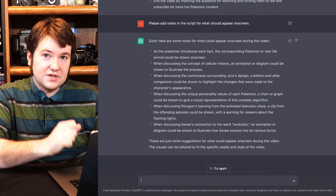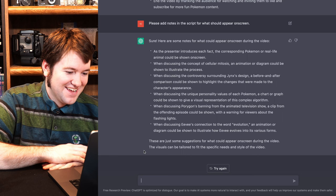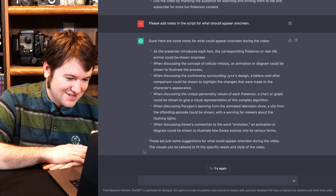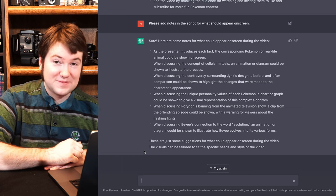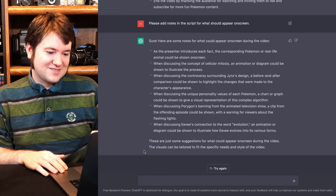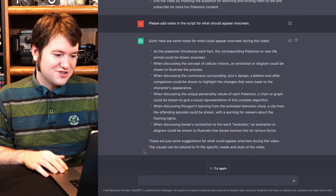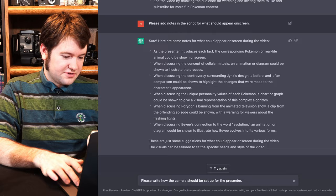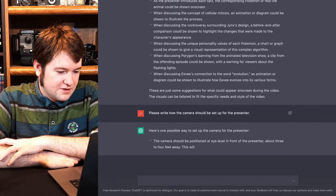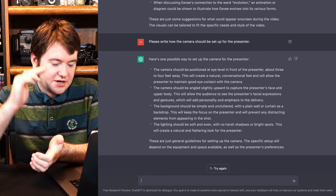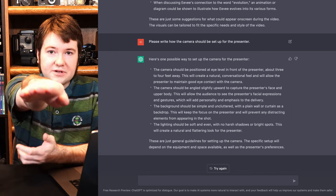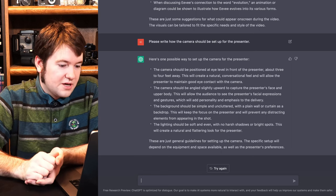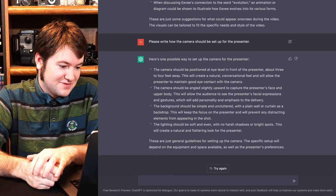I think this one I'm going to have to say, now combine all this into the script. When discussing Porygon's banning from the anime TV show, a clip from the offending episode could be shown with a warning for the viewers about flashing lights. At what point am I just recreating one of these videos that already exist? Like, I assure you that this exact combination probably already exists out there. Please add how the camera should be set up for the presenter. The camera should be positioned at eye level, it in fact is, from the presenter about three to four feet away. Yeah, it's four feet away. I've already got this set up. It's like it knows how to do videos.